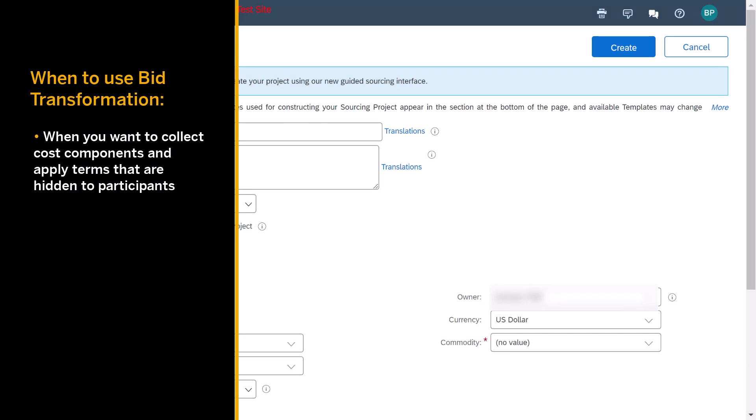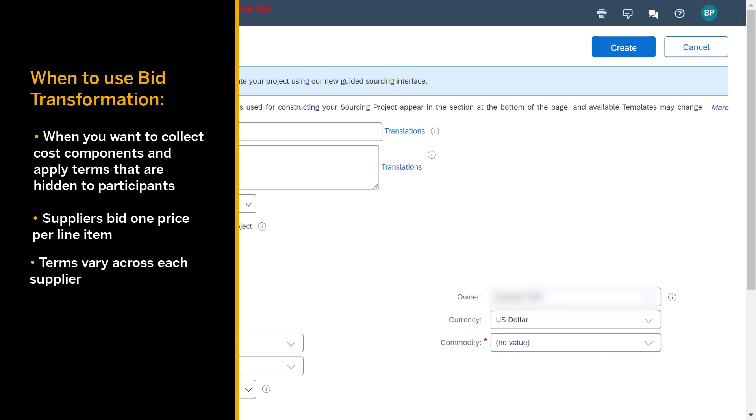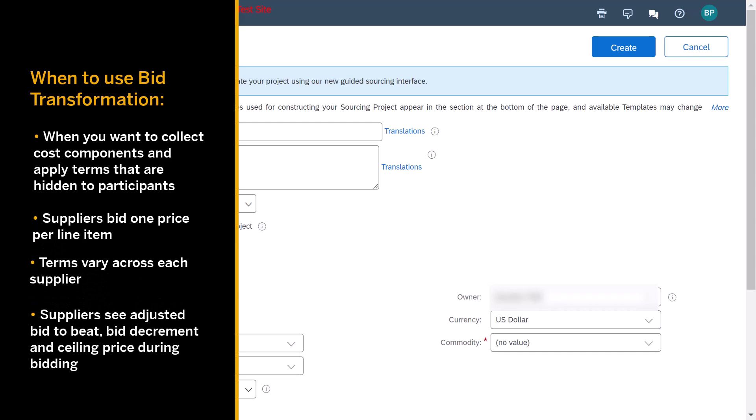Within bid transformation events, suppliers bid only one price for each item, and terms vary across each supplier. For example, I may have an import duty for supplier A and then a different switching cost for supplier B. Not all of these terms are visible to the participants, but each supplier will see a bid to beat that will be adjusted based on how their own bidding is transformed.